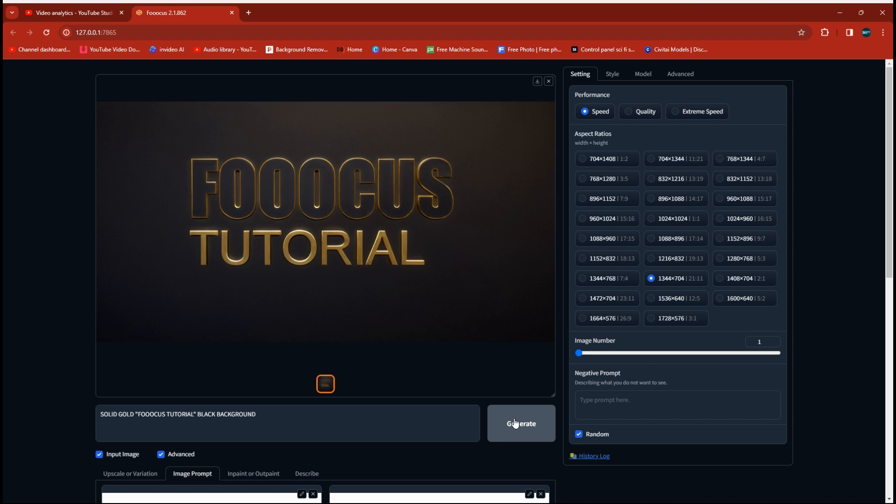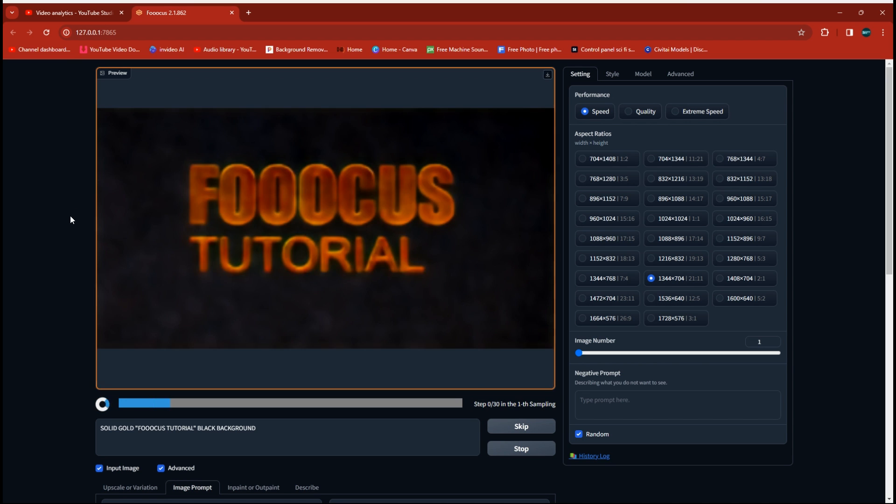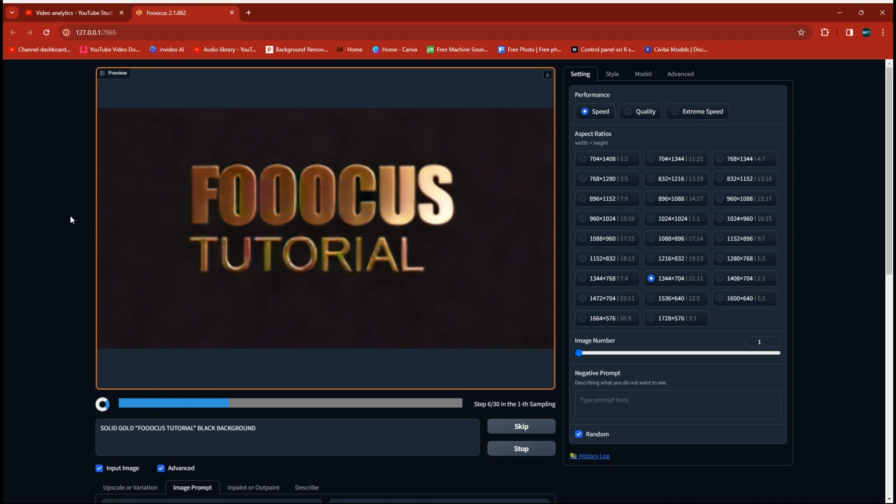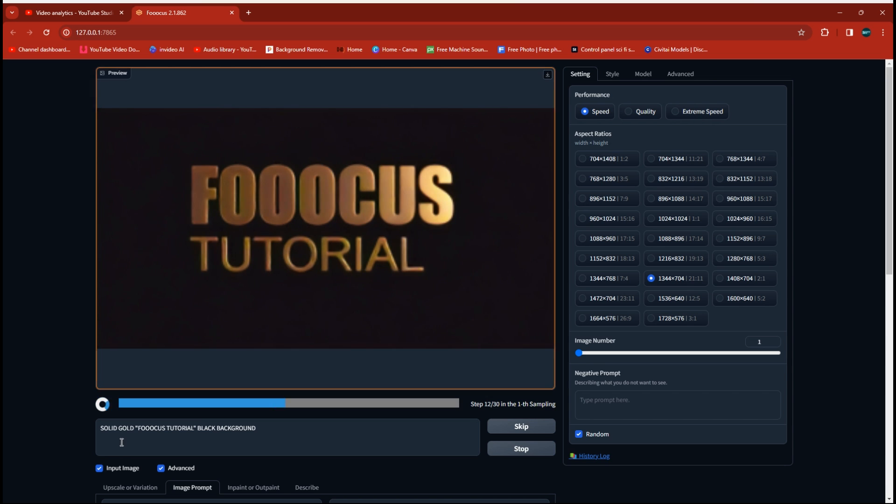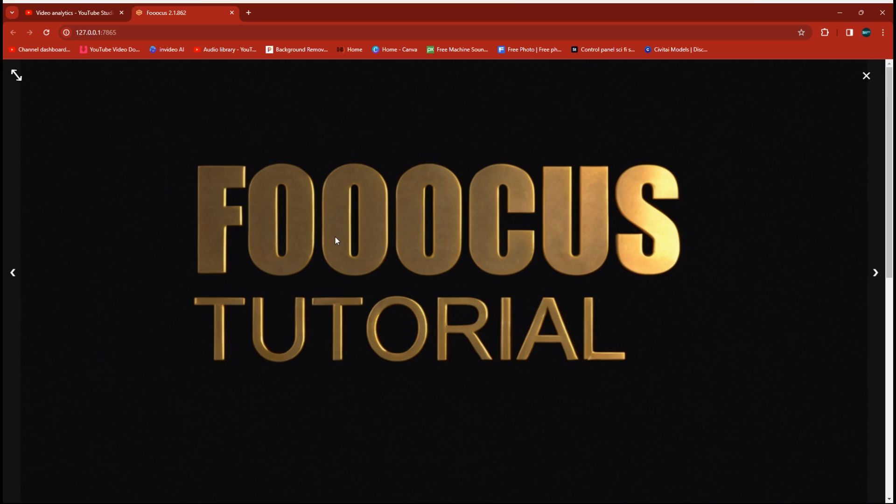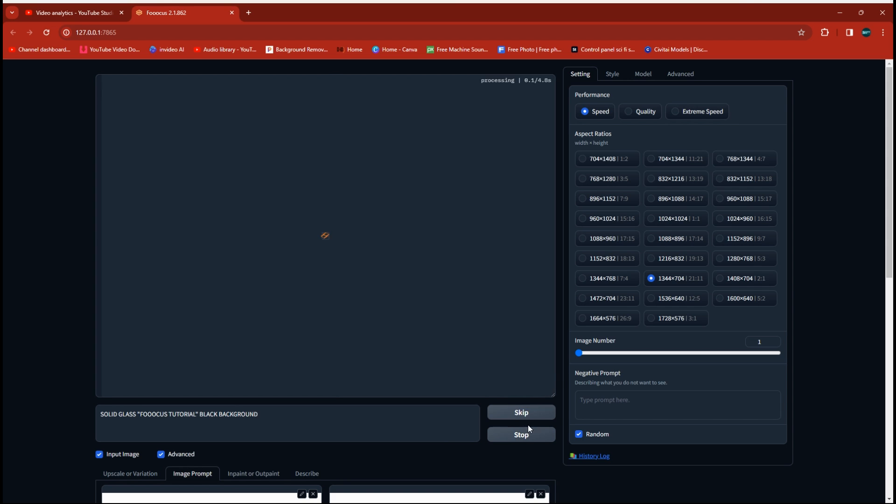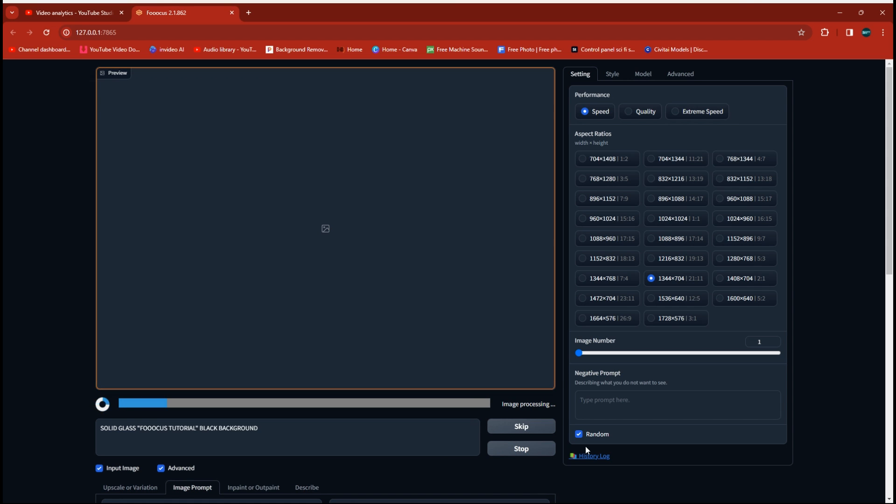That's the thing with AI. Sometimes you have to run it more than once. And now you notice we got exactly what we were looking for. Gold lettering on a black background. So let's try it if we change the prompt to solid glass and see what we get.